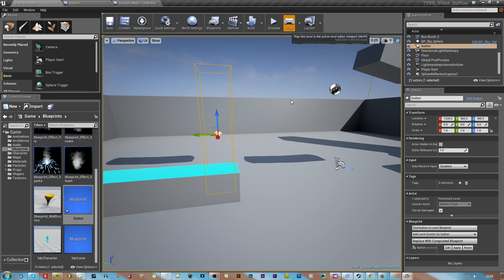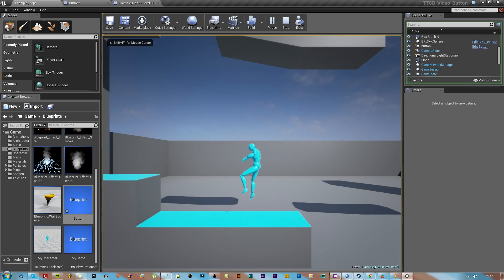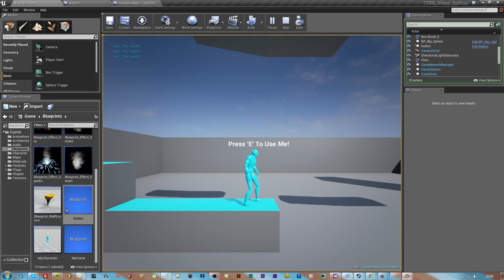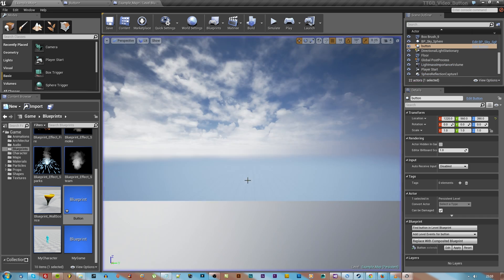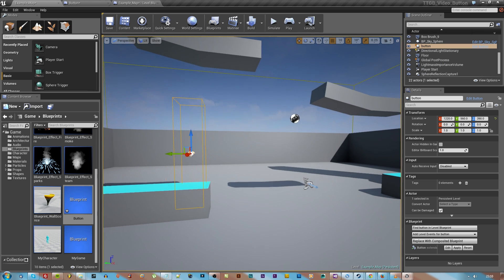Hit compile and then hit play. As you can see that's the basic button. We have that 'press E to use me' text that pops up every time the character enters and if I spam E you get a little message on the side.